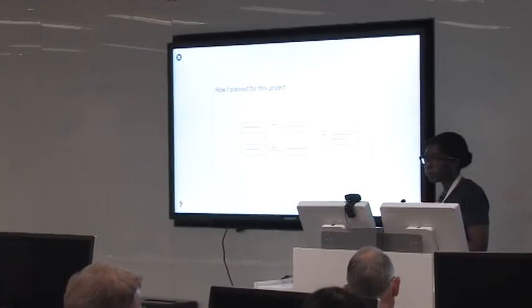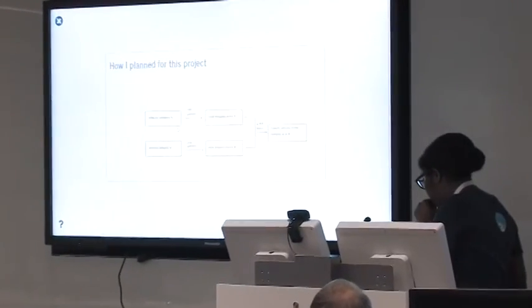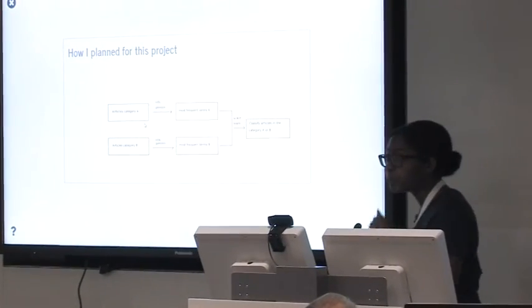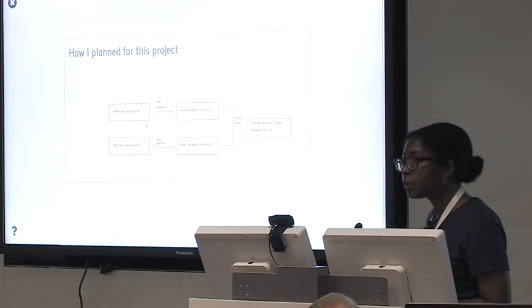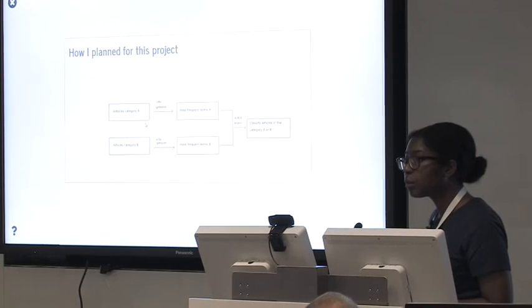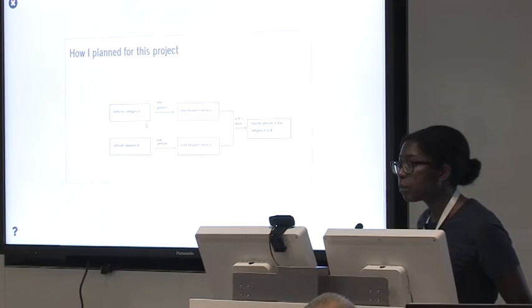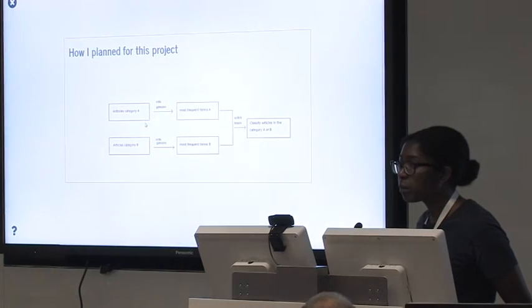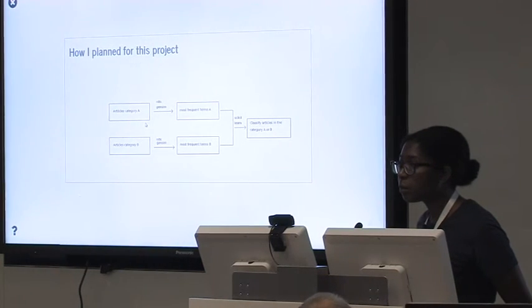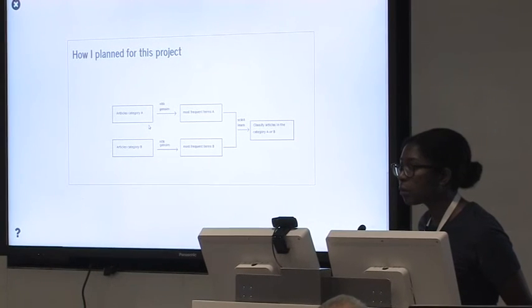That's me on Twitter. And you can look at some code on my GitHub repository for this project. Questions?